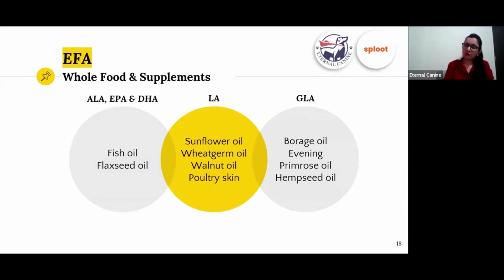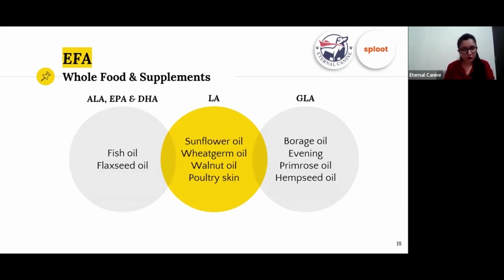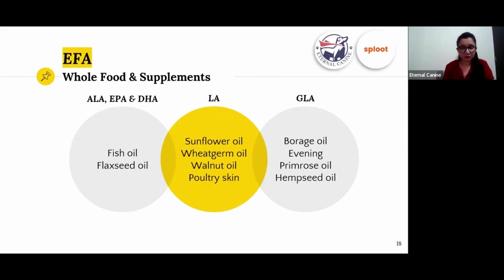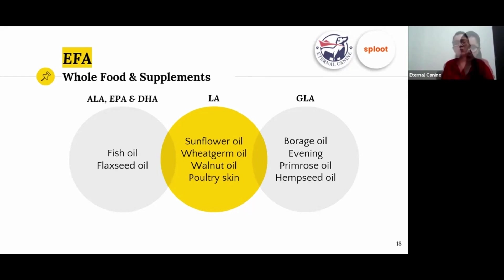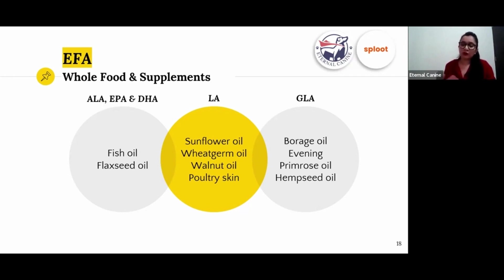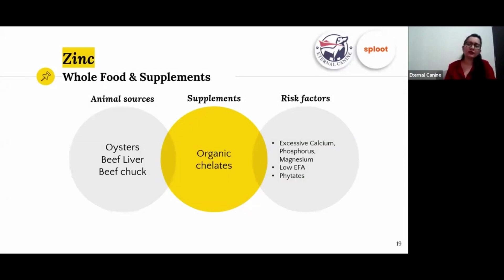For omega-3, for ALA you can add flaxseed oil — a great source. For EPA and DHA, feed fatty fish or fish oil. If your dog is showing signs of essential fatty acid deficiency, the first thing to add is sunflower oil for linoleic acid (omega-6 LA). For GLA (gamma-linolenic acid), you can add hempseed oil, borage oil, or evening primrose oil.